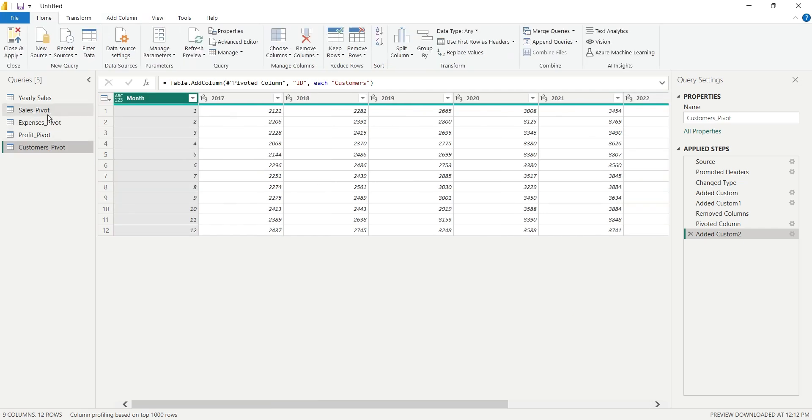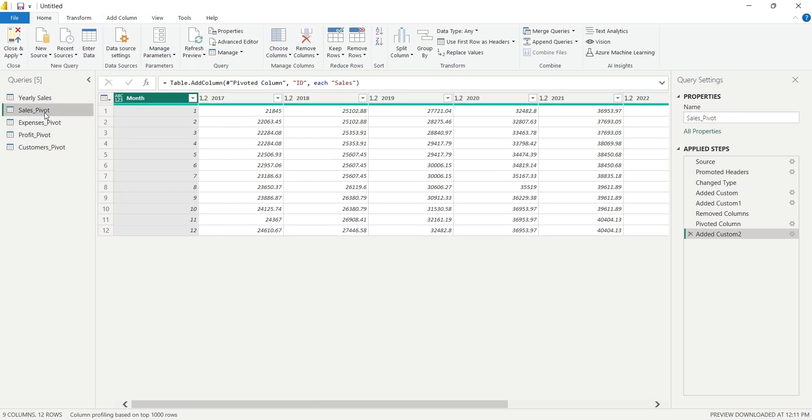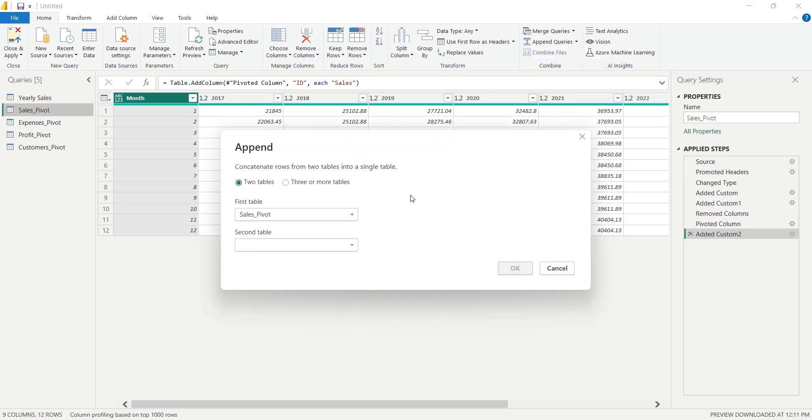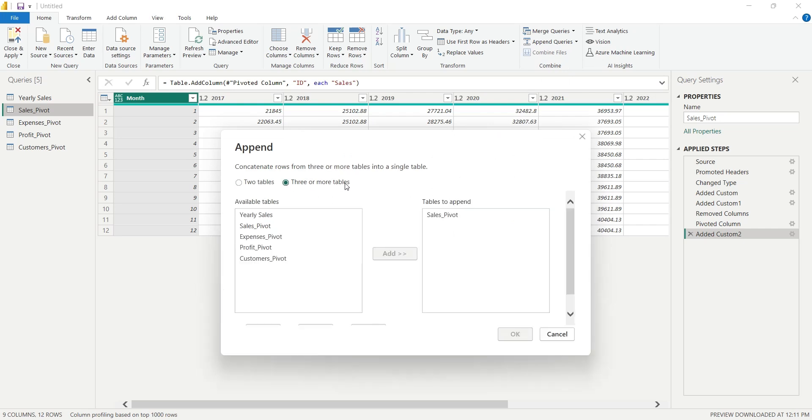We will select the first table and in the Home tab, click on the Append Queries as New button. Here we will select three or more tables and then add all pivot tables to the Append Query.